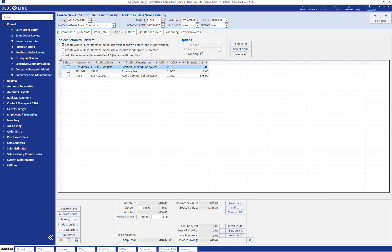Looking at this section, we have a few different options. The first option, which is currently selected, is to create a new purchase order for the items selected using the vendor shown. This means creating a new purchase order for these vendors for the specific products chosen. By pressing the create PO button, purchase orders are automatically created for these specific vendors and products.